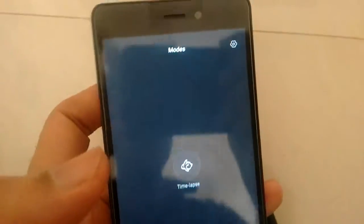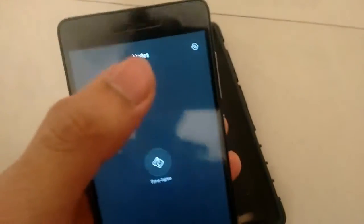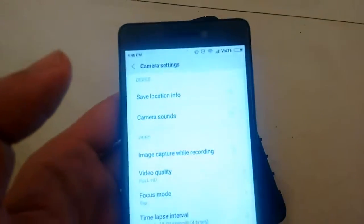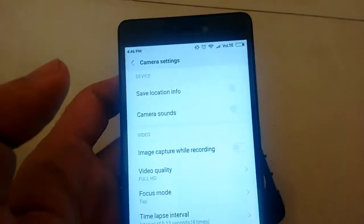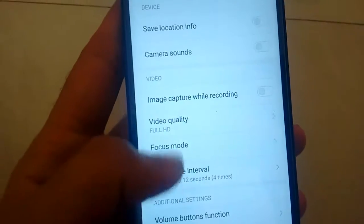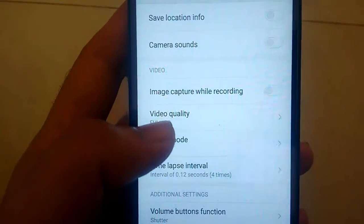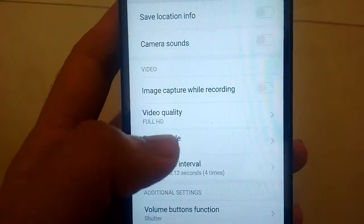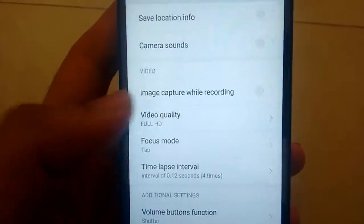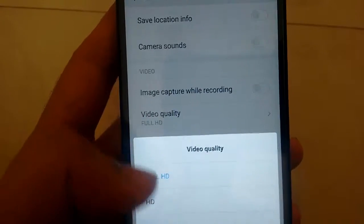Now here you will find the gear icon, just tap on this gear icon and it will take you to the camera settings. Now if you scroll down you will see an option for video quality, just tap on that.